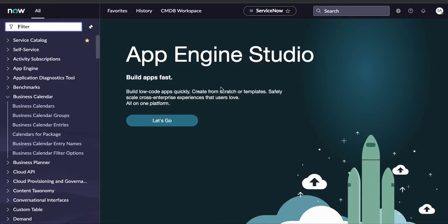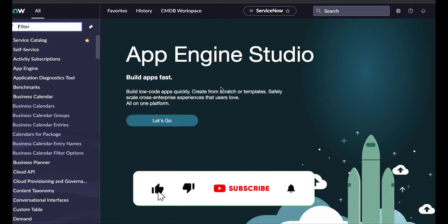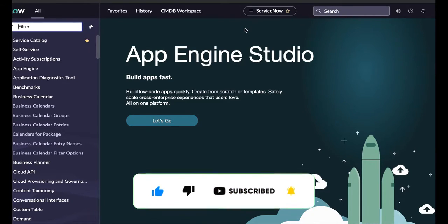Hello everyone, welcome back to my YouTube channel. I'm Rohit. Today we'll talk about ATF service catalog testing. I've previously covered ATF basics — what ATF is and how to use it — so I'll link that video in the description. Today we'll cover ATF service catalog testing and how we can test the service catalog. Without wasting time, let's get started.